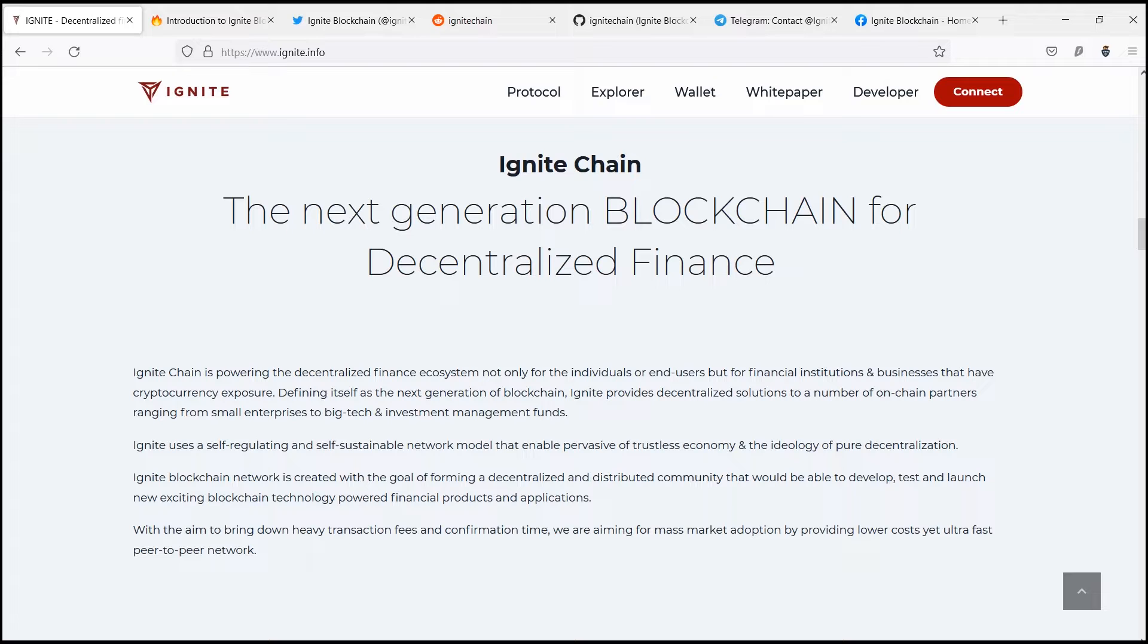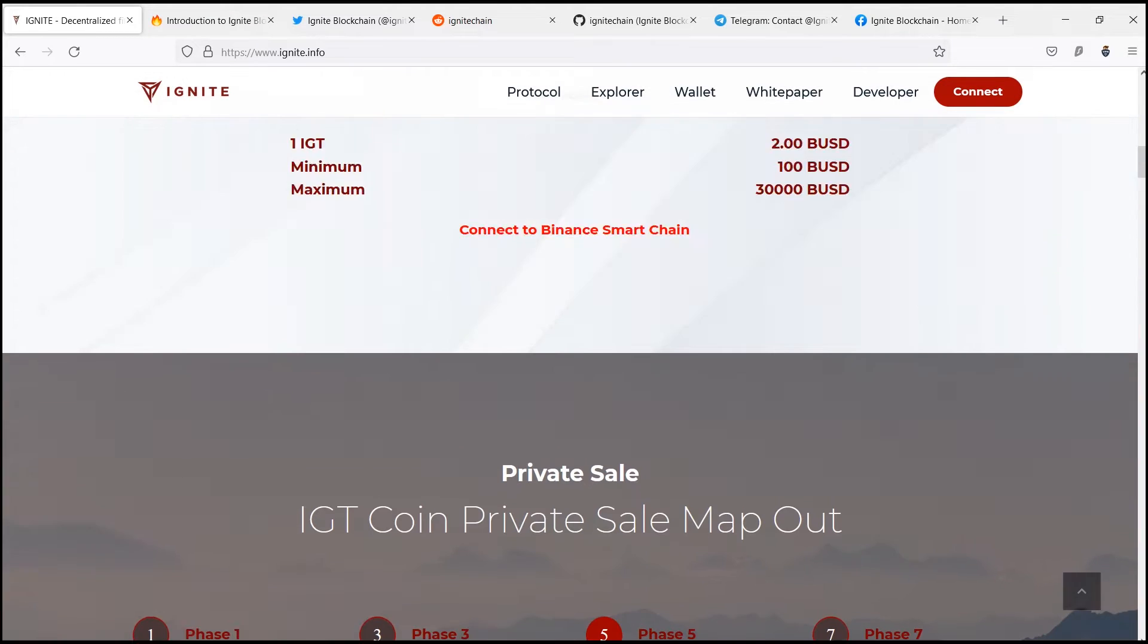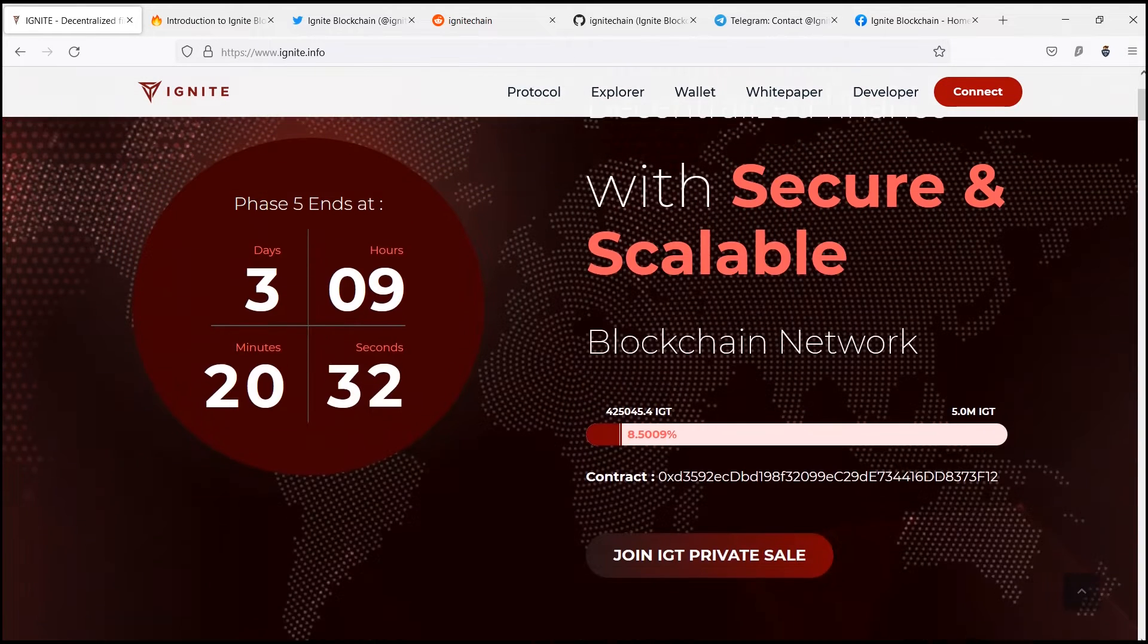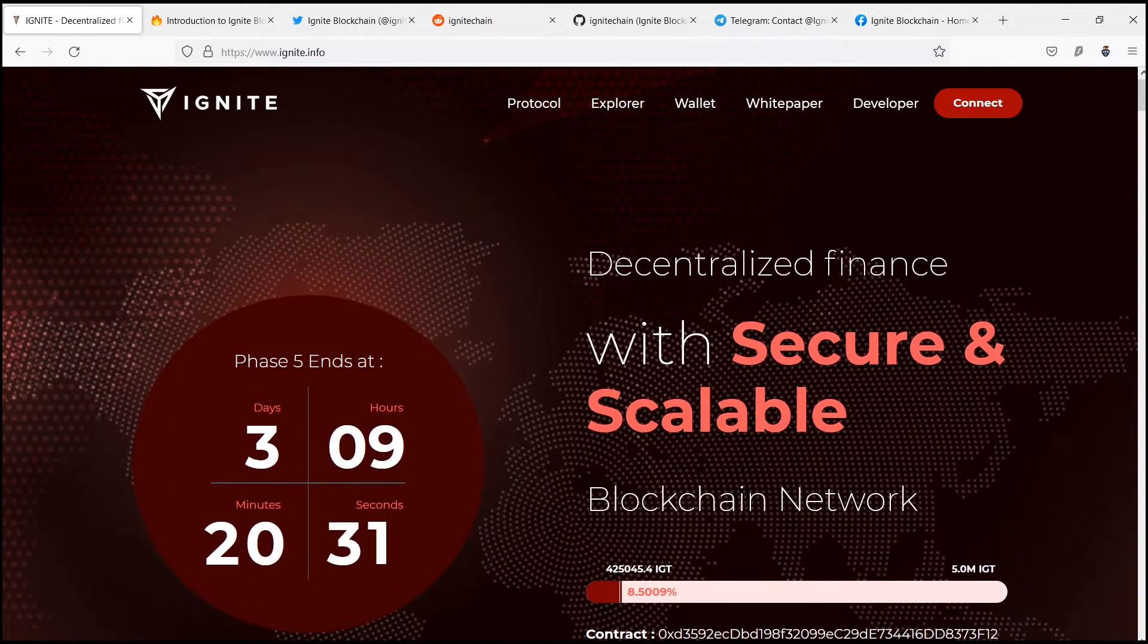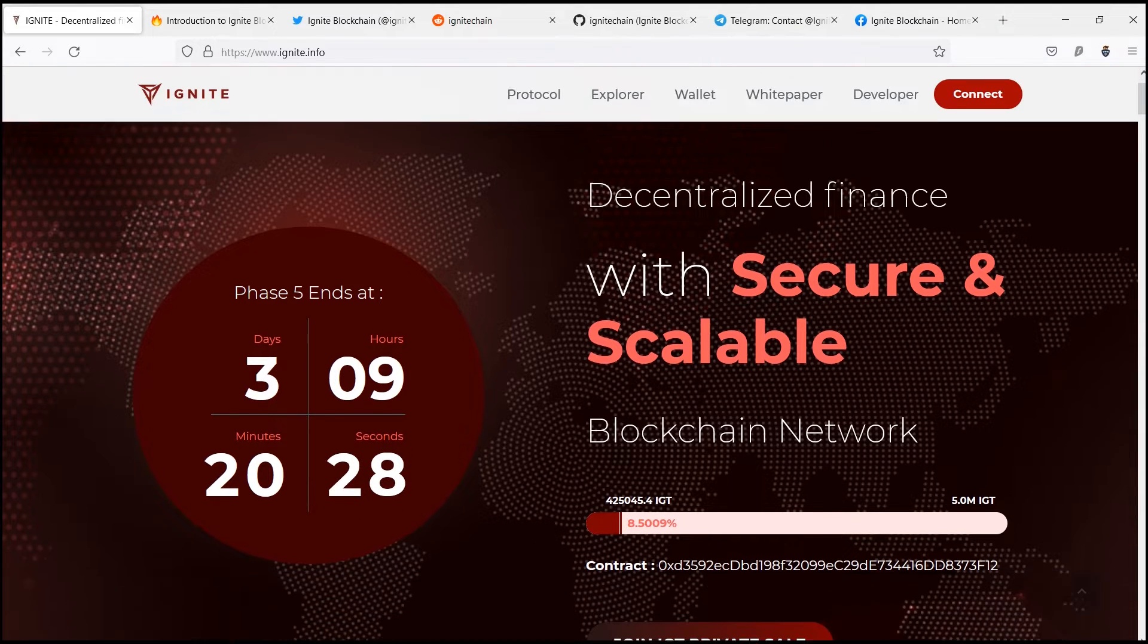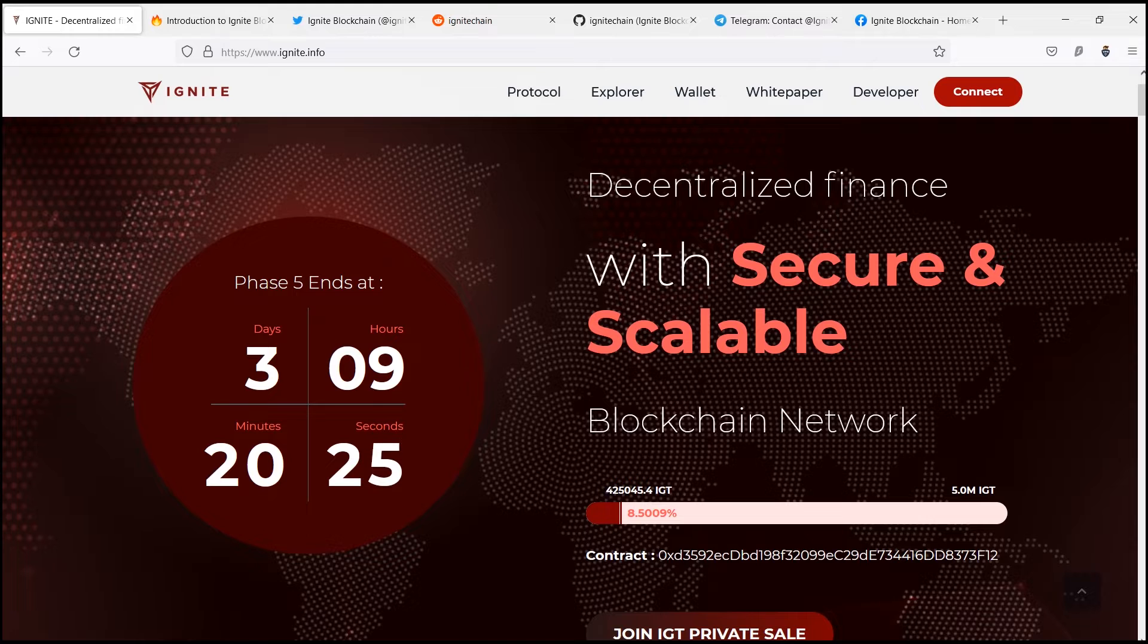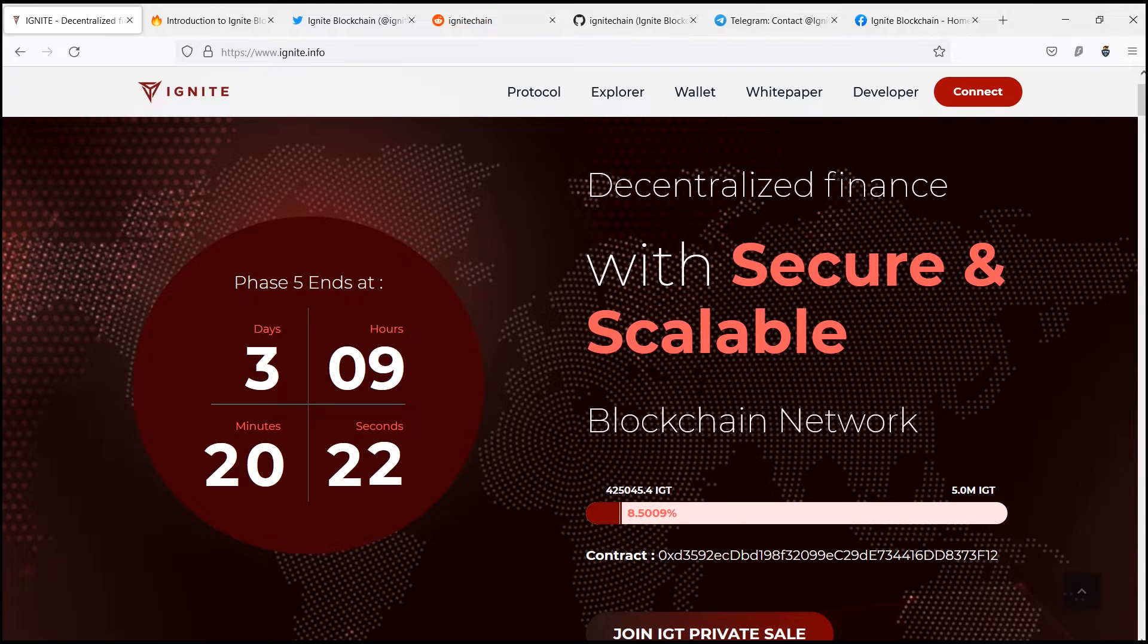Ignite blockchain has been designed to be compatible with Ethereum, the most popular smart contracting platform. Any contract or application deployed on Ethereum can also be redeployed on Ignite in minutes.